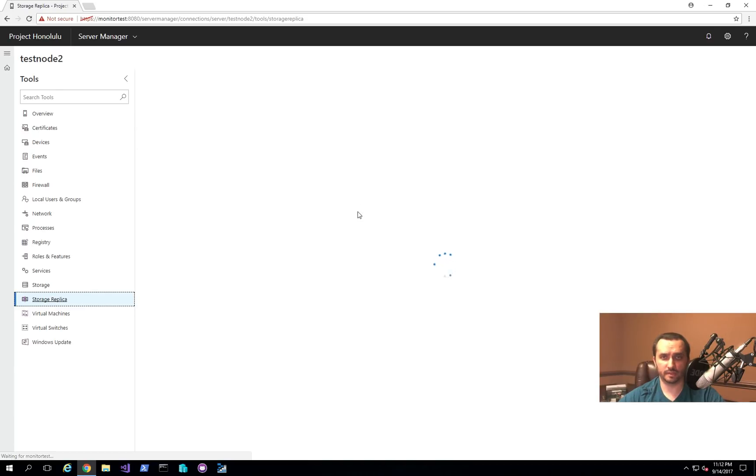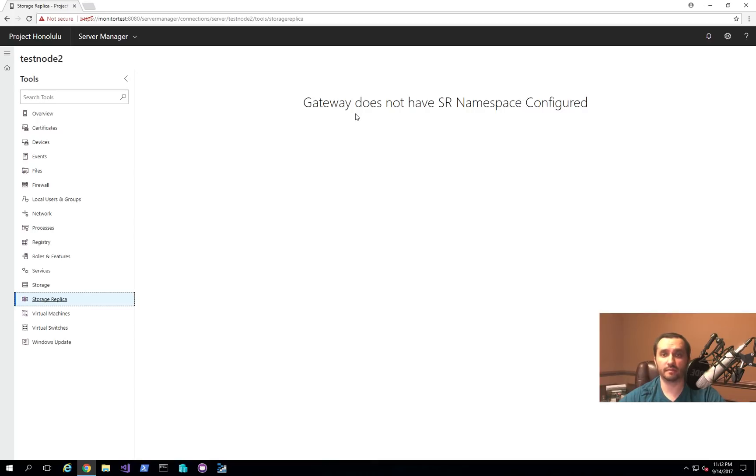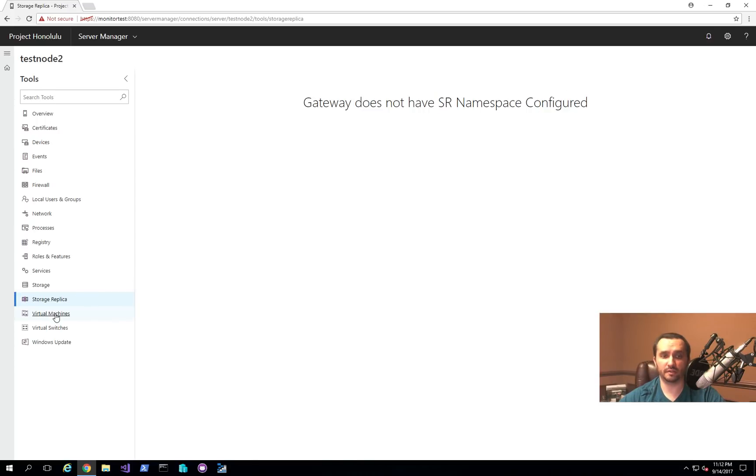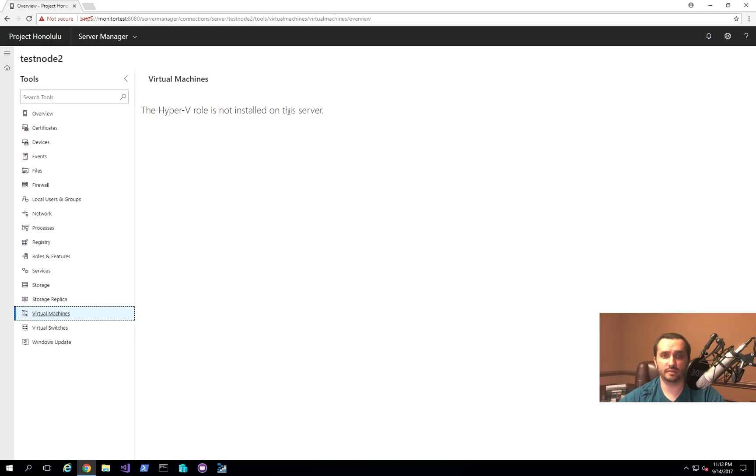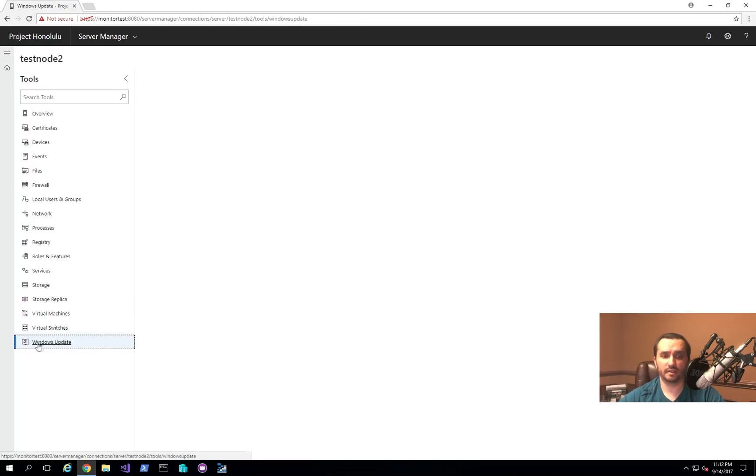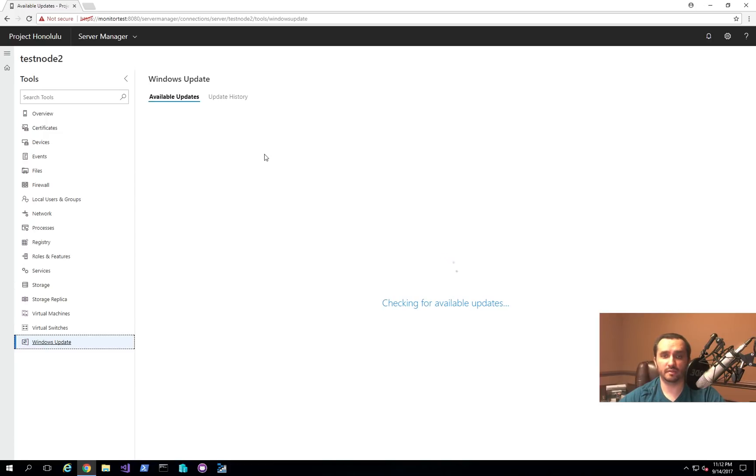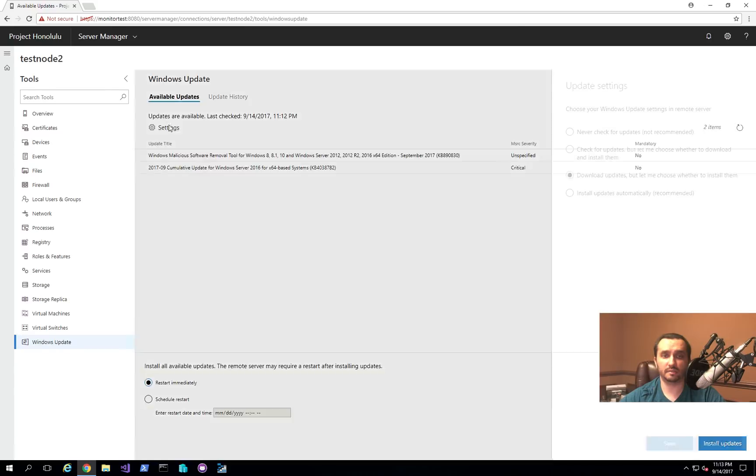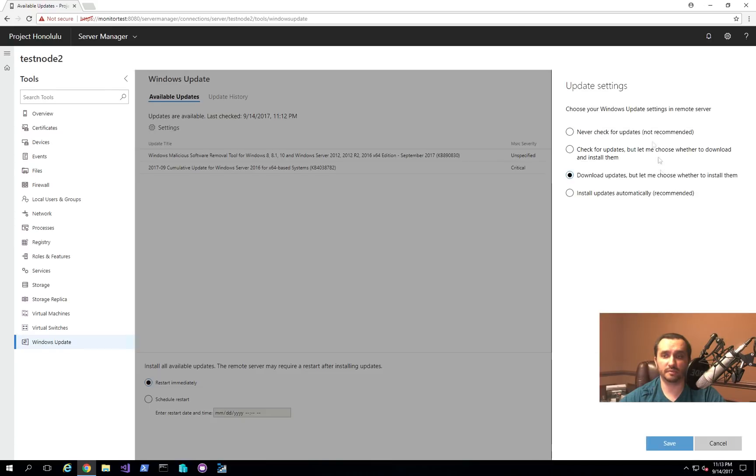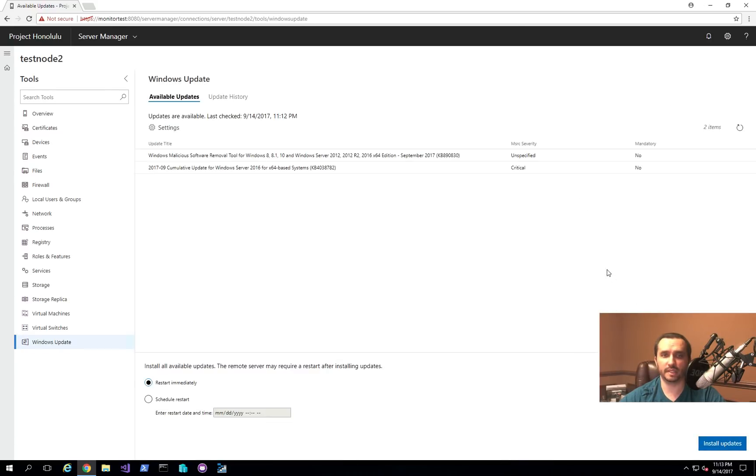And then other features that you'd need to make sure you actually have roles installed for. Otherwise, you will actually see some errors or lack of functionality for is if you want to do like storage replicas. So you don't have the specific namespace configured. Basically, there is no feature or role installed, so you can't manage that. As well as if you go to virtual machines, you actually see that there is no Hyper-V role installed, so you can't do anything there as well. And then if I go to Windows Update, you'll actually be able to see what updates are available to you and the update history as well. And you can actually trigger the update process right from here as well as manage the different settings for how do you want to receive updates.